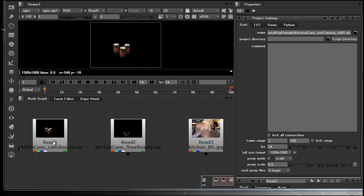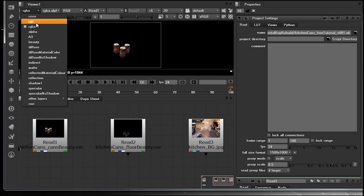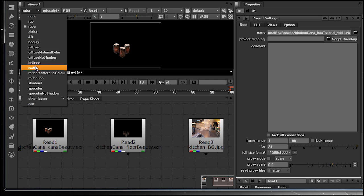These channel sets can be viewed independently by coming up to our viewer drop-down menu up here on the top left-hand side. If we take note, currently we are looking inside the RGBA channel set. Dropping this down will highlight all the channel sets or layers embedded inside our multi-channel EXR.